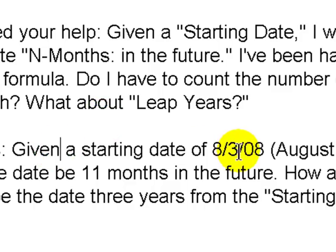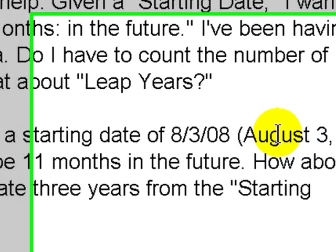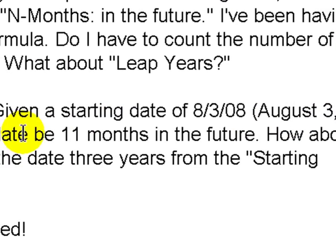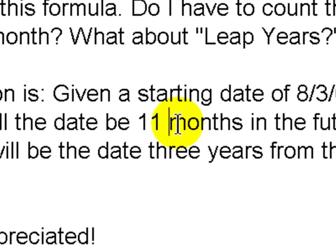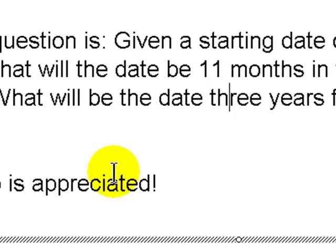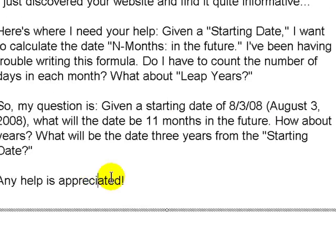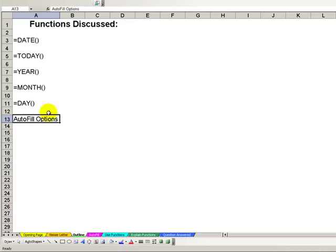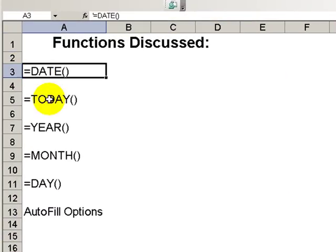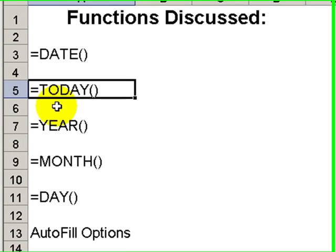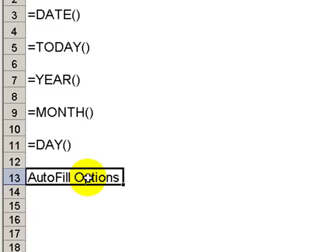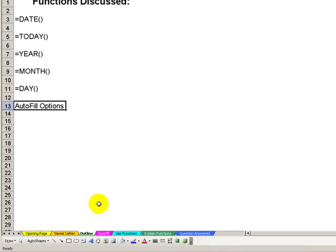Given a starting date of 8-3-08 — and I'll presume that means August 3rd, 2008 — what will the date be 11 months in the future? How about years? What will the date be three years from the starting date? Help is on the way. In today's lesson, we'll use the following functions: the DATE function, the TODAY function, the YEAR, MONTH, and DAY functions, and I'll show you some interesting options with AutoFill. Let's begin.